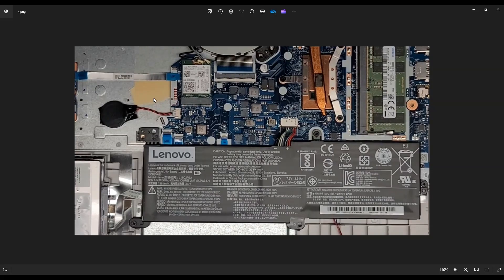And also, again, like mentioned before, replacement CMOS battery, check out the link below in the description where I have all the tools and parts for this computer. So thank you so much for watching. I look forward to seeing you on my next video.